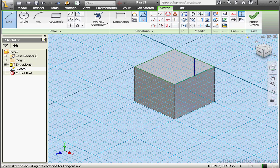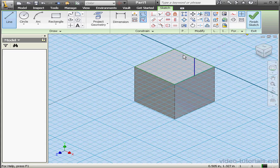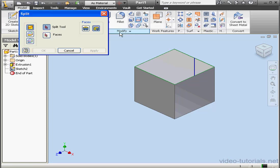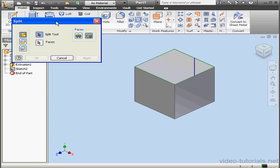Let's finish the sketch. Activate the Split tool. It's on the Modify panel. And here's the dialog window.